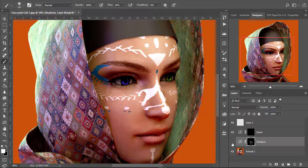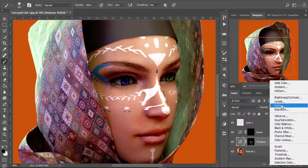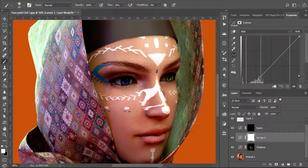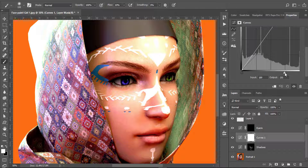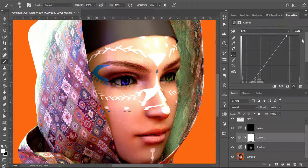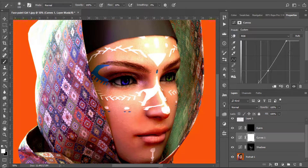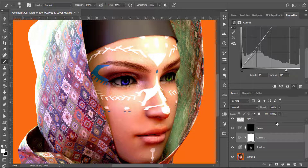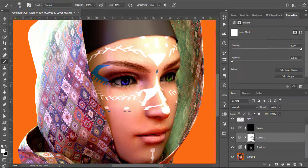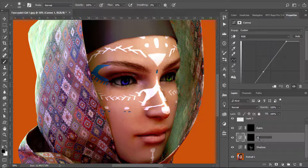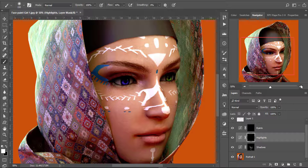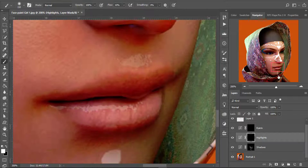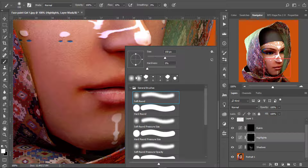Now let's move to the highlight. Again I'll create a new curves adjustment layer, go to the properties, and slide the white slider to the left to bring up the highlights. Hit Ctrl+I to invert and rename this layer to 'Highlight'.